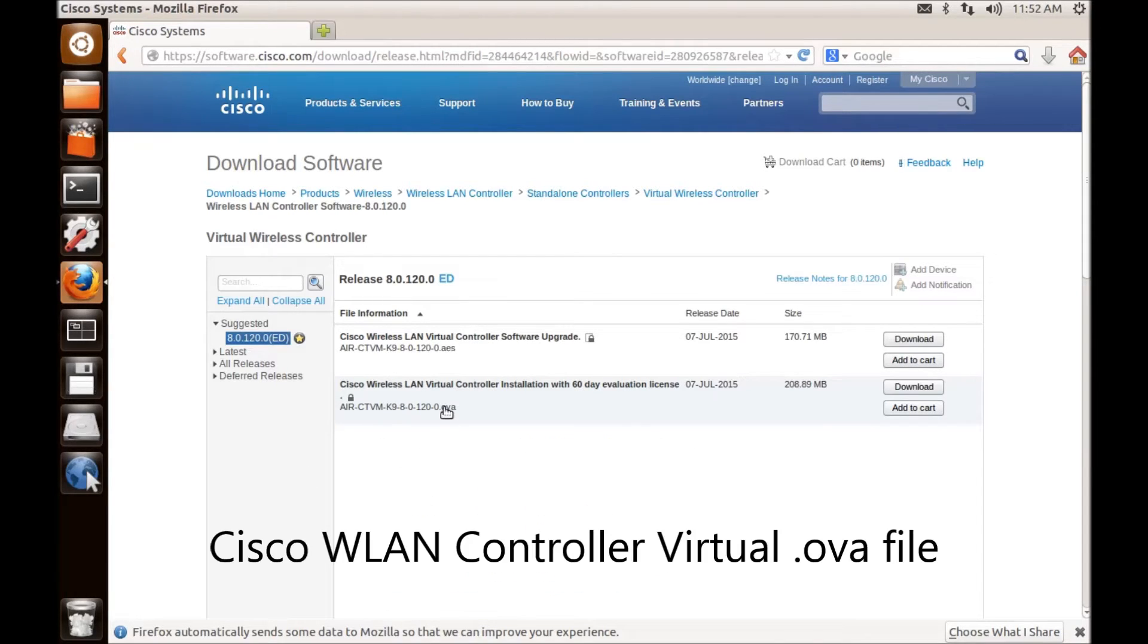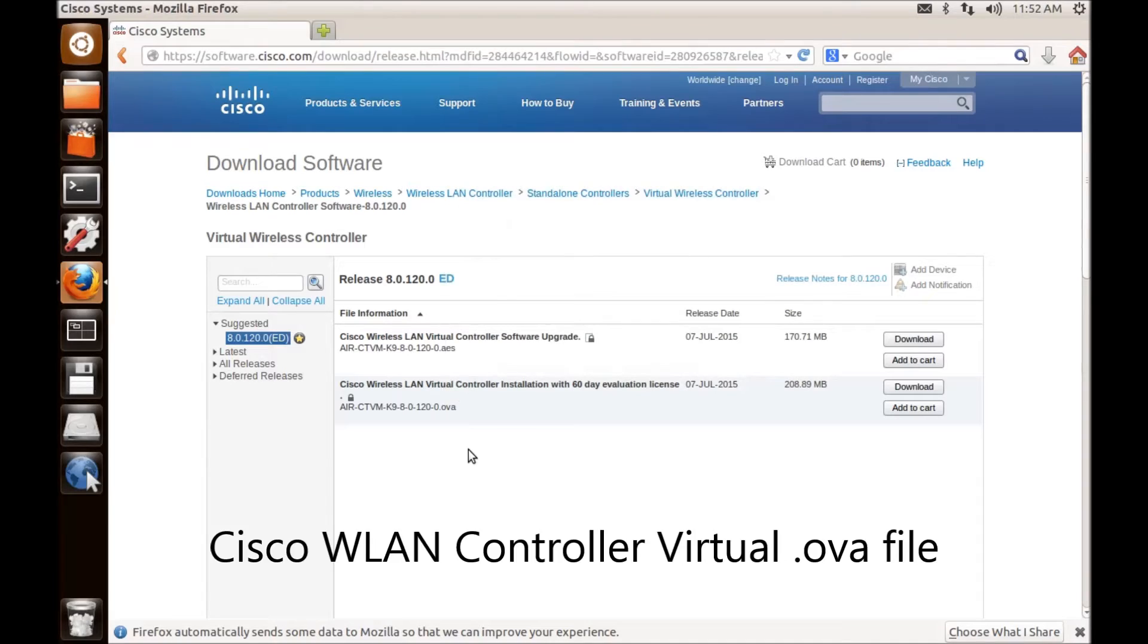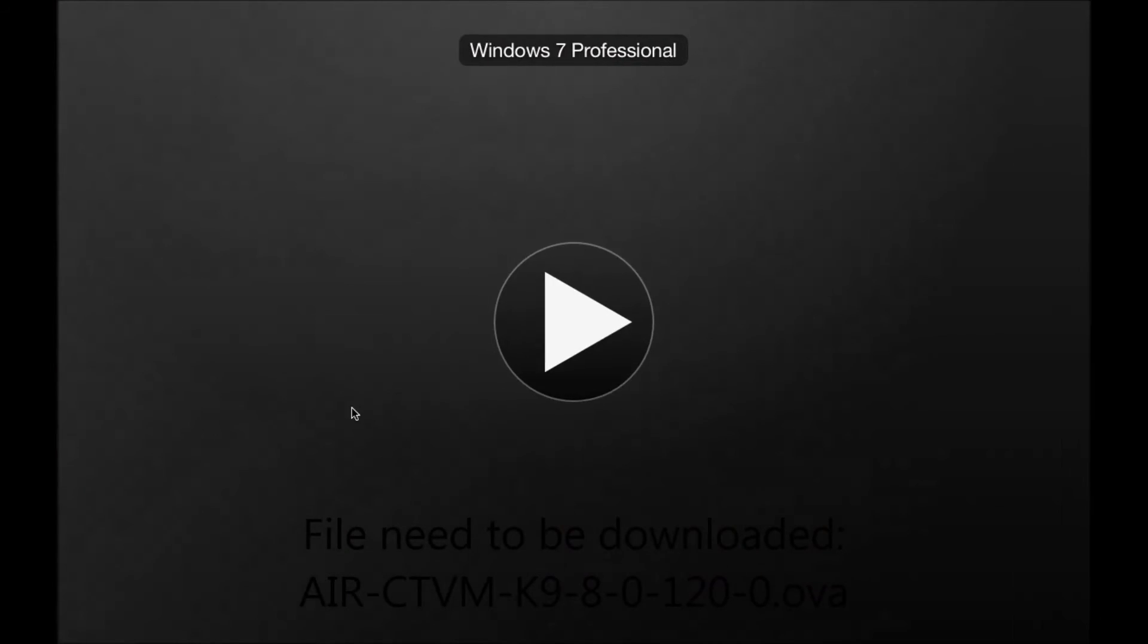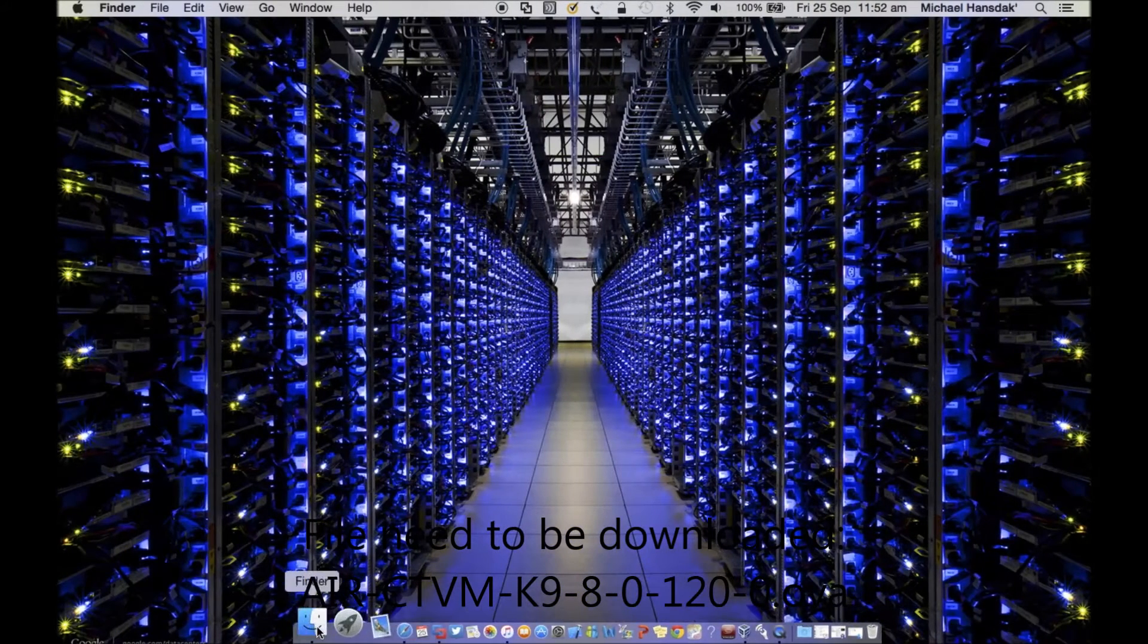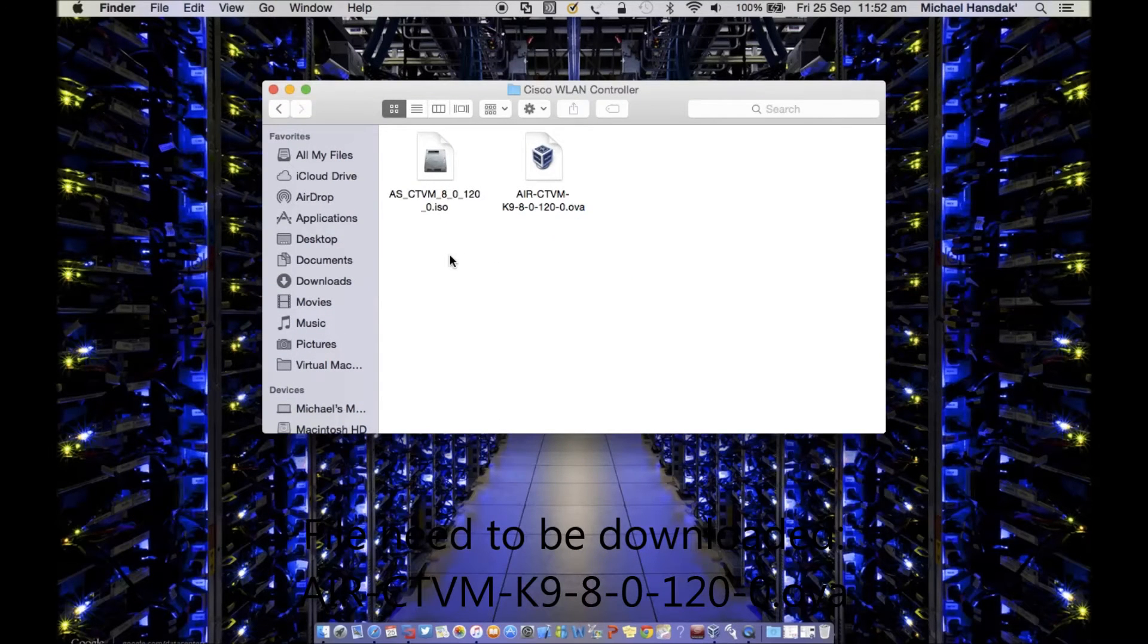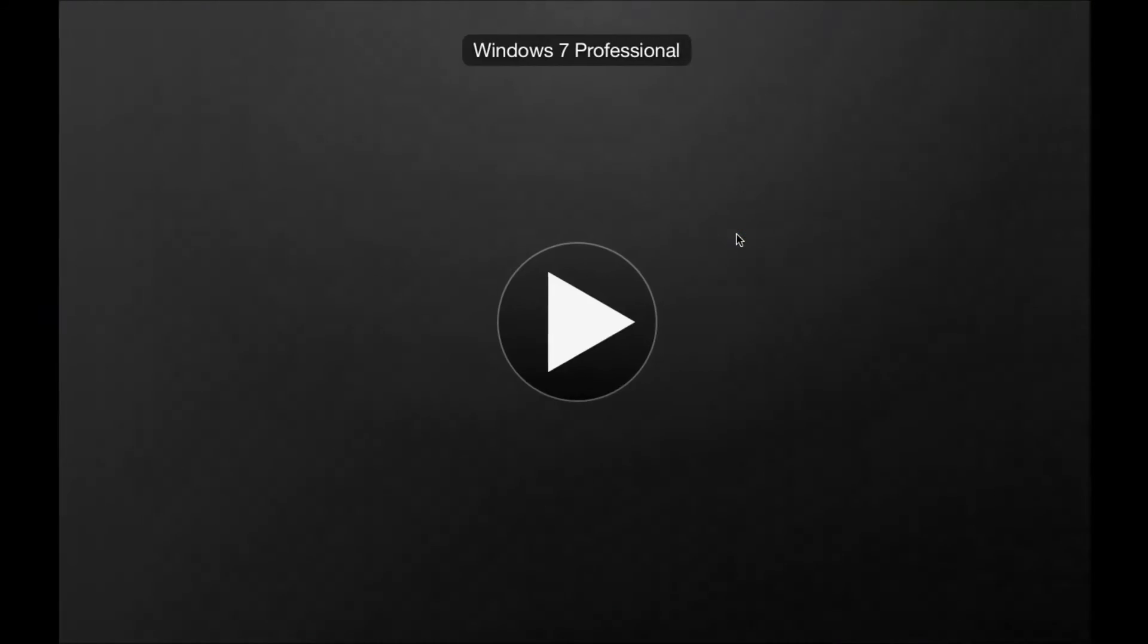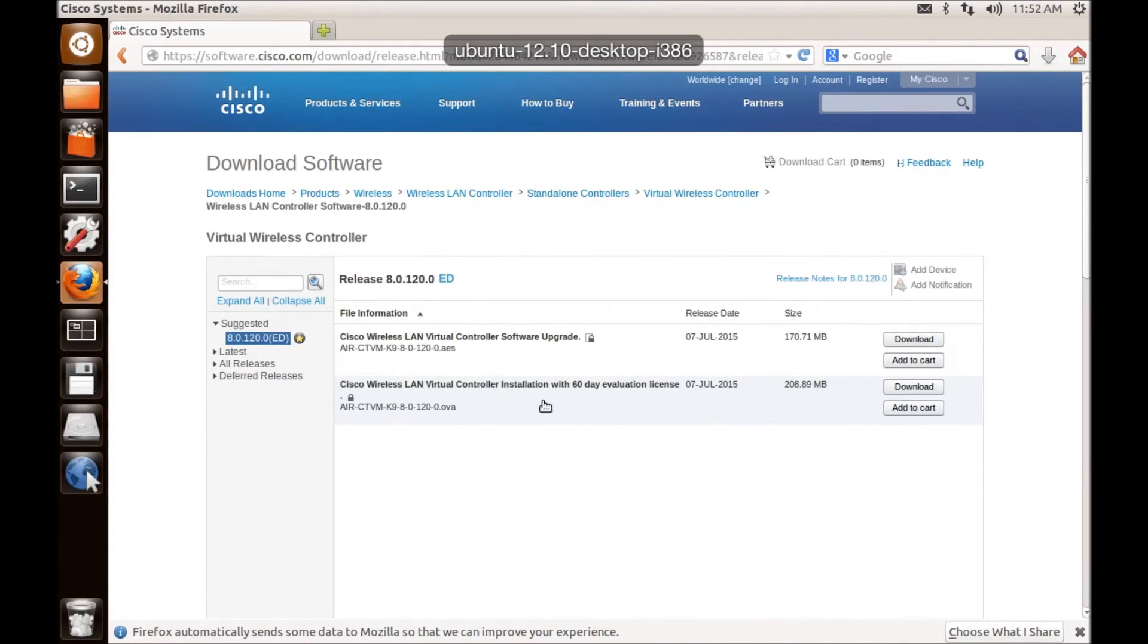And this is the file—this is an OVA file. So this is the main reason why I'm showing this: because you won't have the ISO file when you're downloading. So you have to unzip it somehow and get things going.